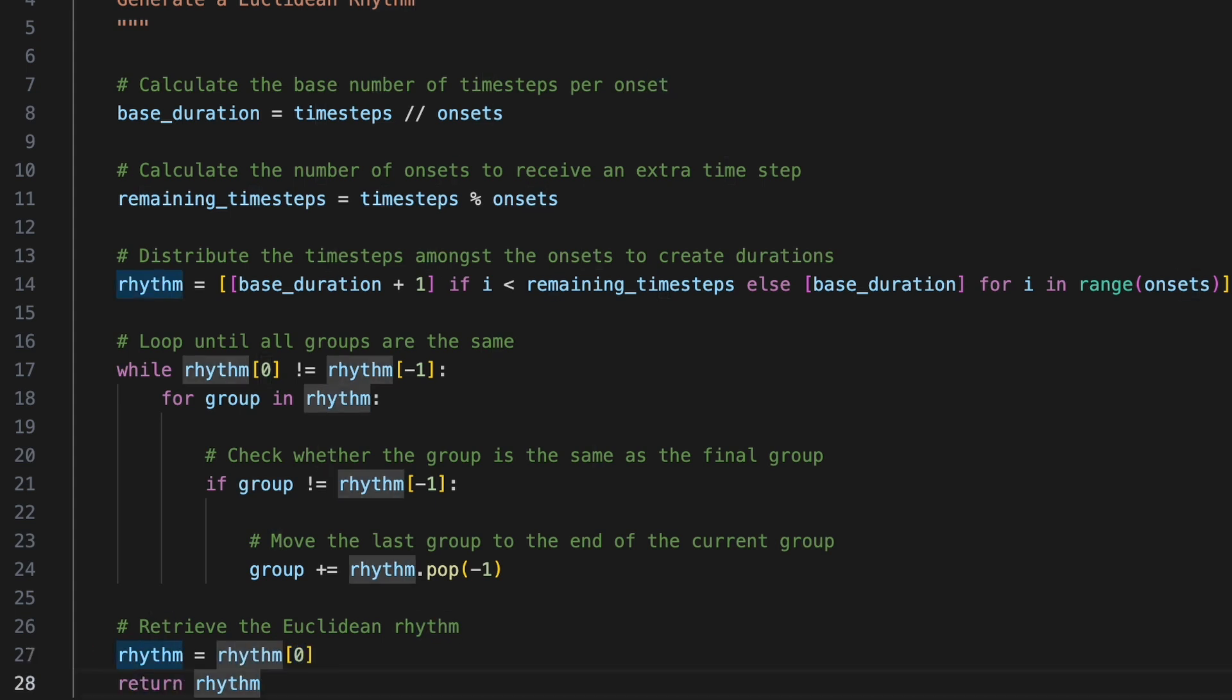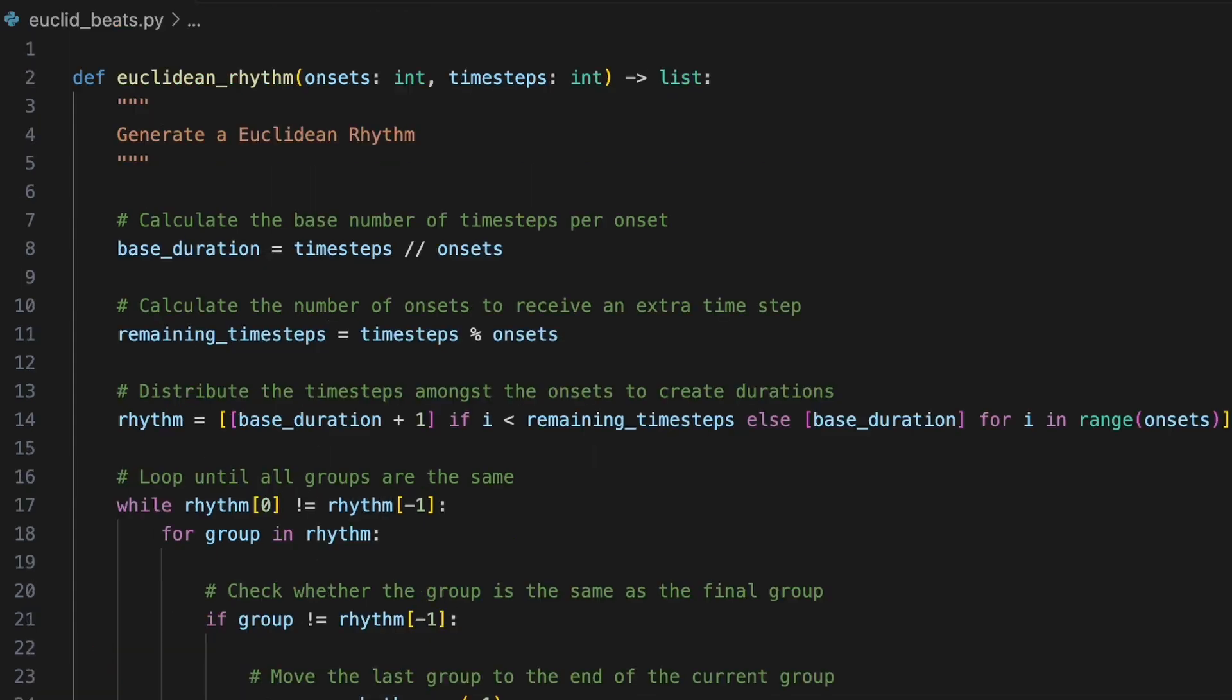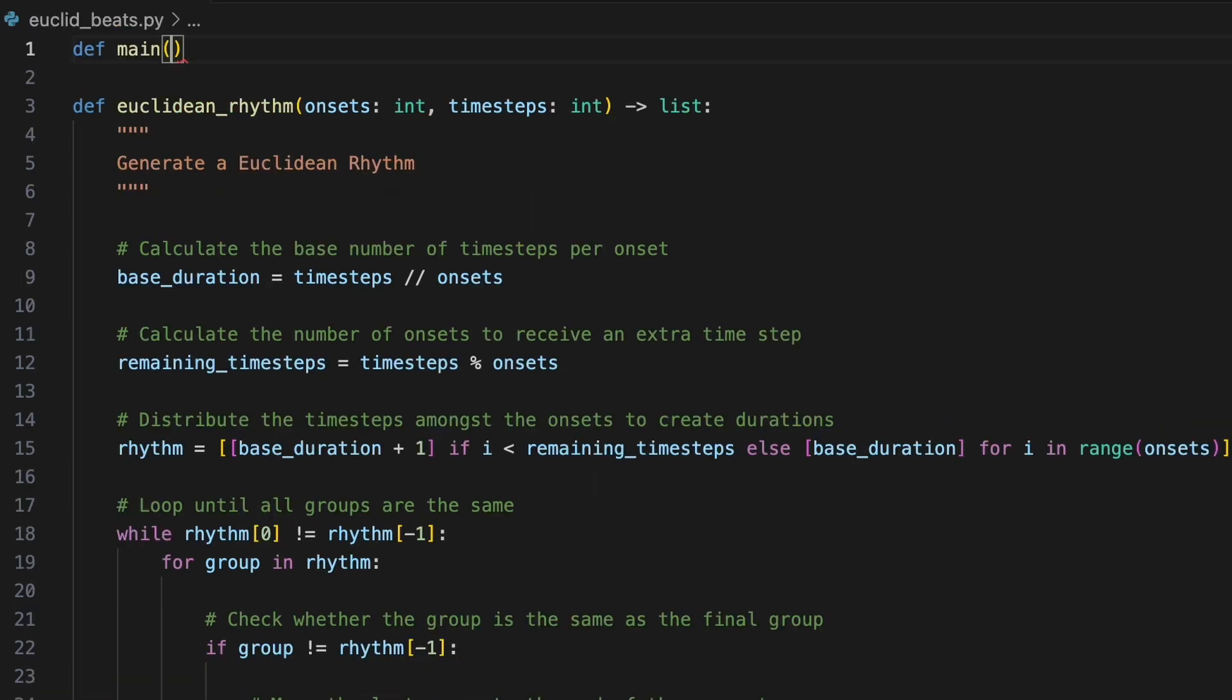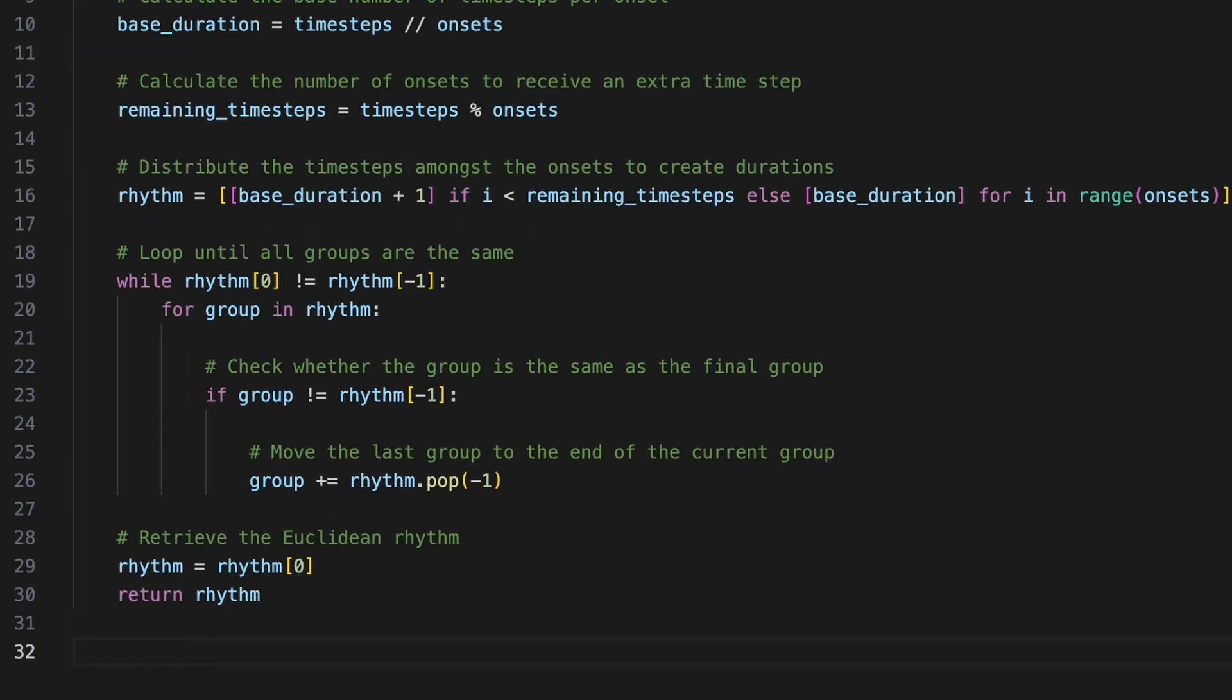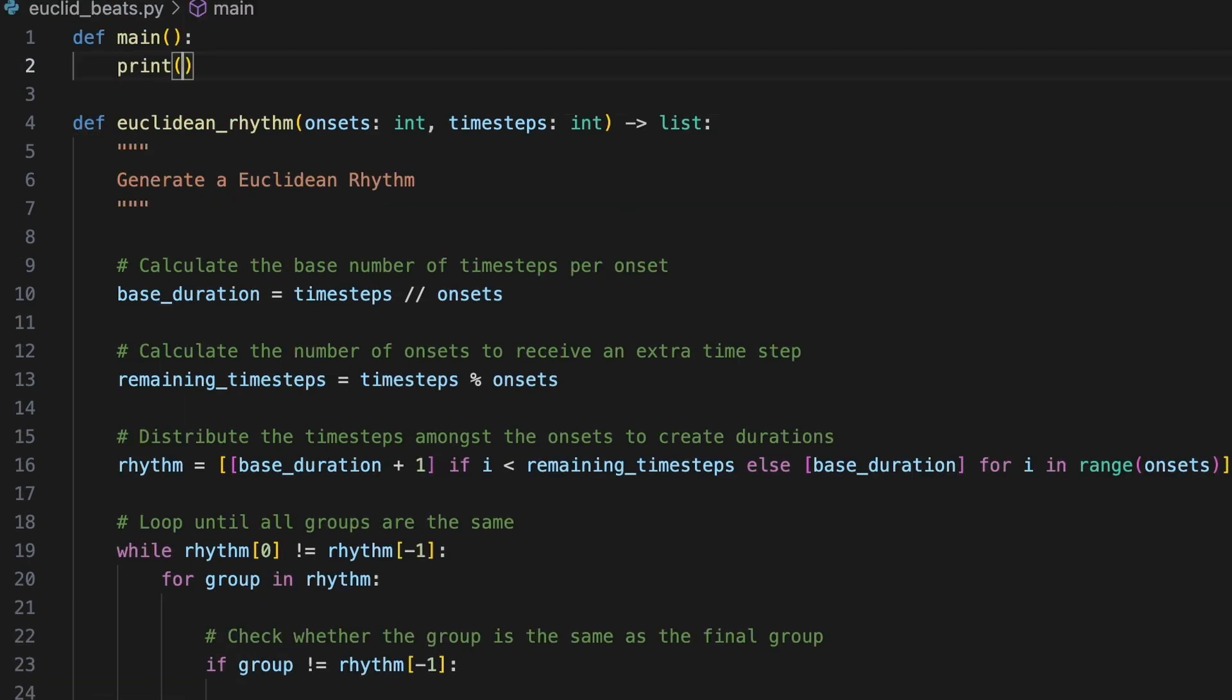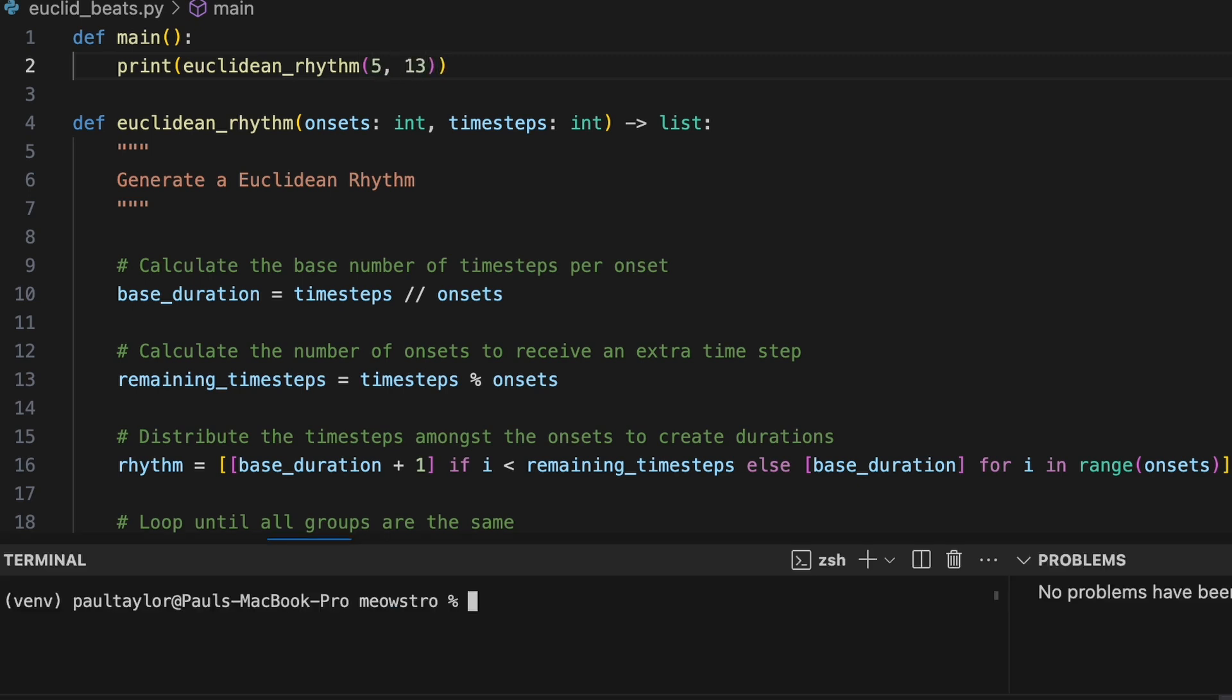To test the function, we'll create a main function to be called at the bottom of the script. Invoking the print function, we'll call Euclidean rhythm specifying five onsets across 13 time steps, and run the program to see printed to the screen a pattern of three plus two plus three plus three plus two.